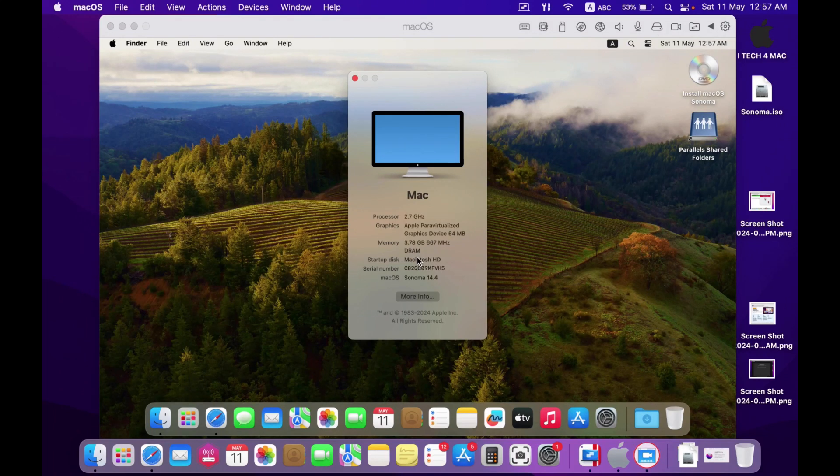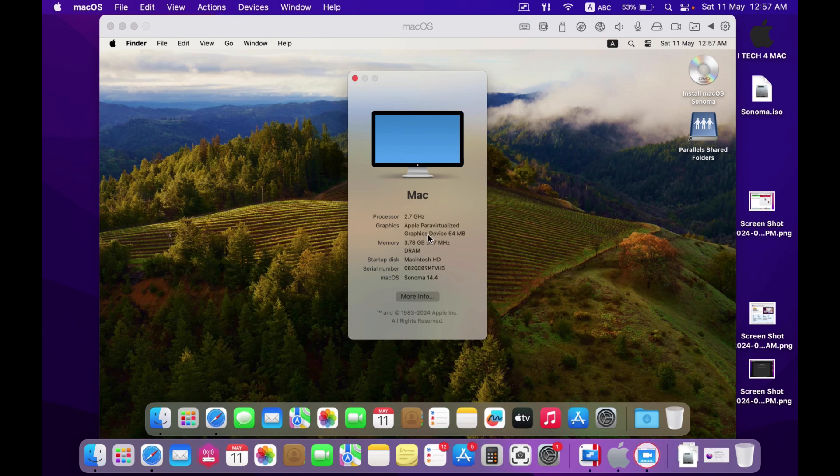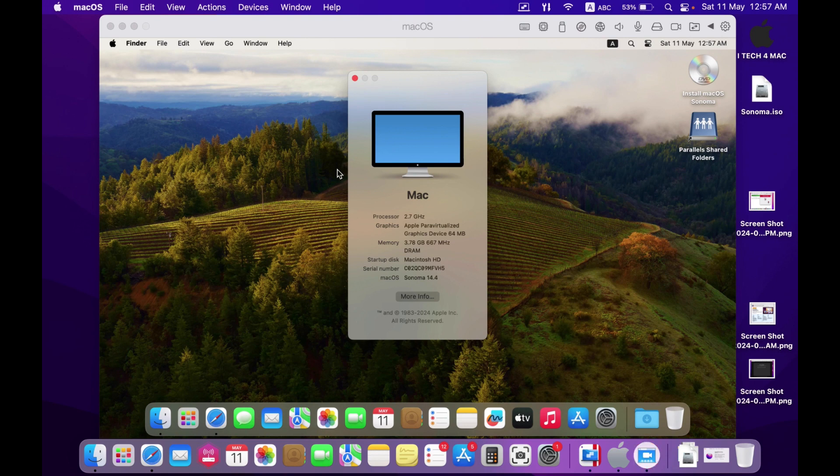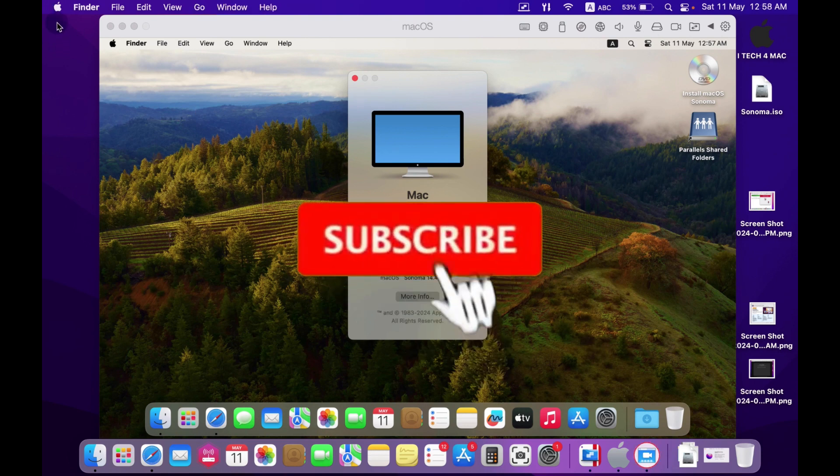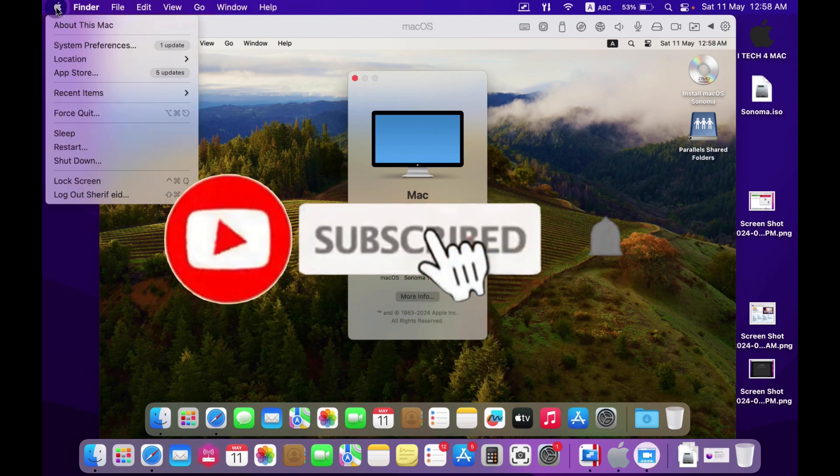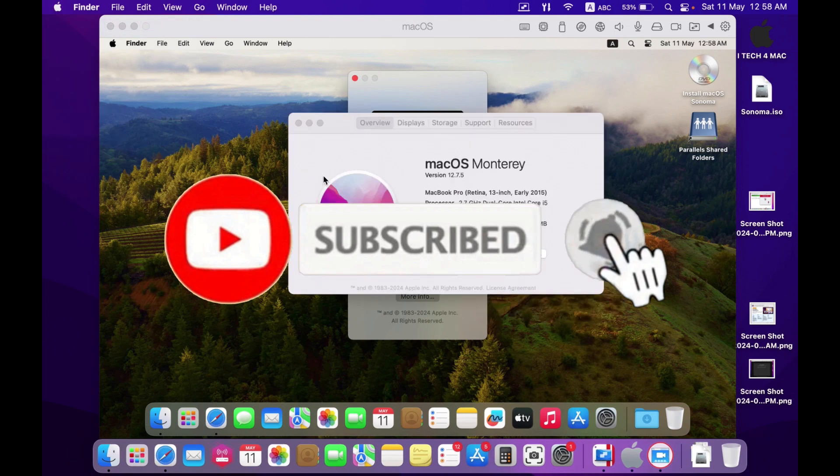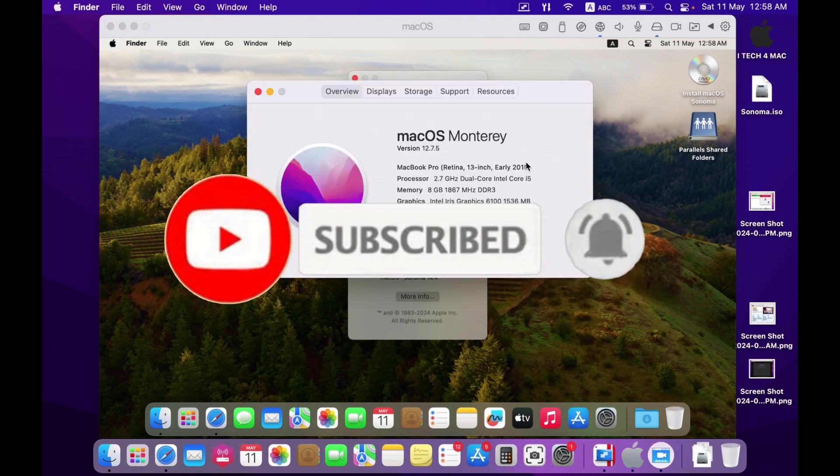This video describes the process of installing macOS Sonoma on macOS Monterey. I have a MacBook which is a 2015 version and unsupported Mac for macOS Sonoma.